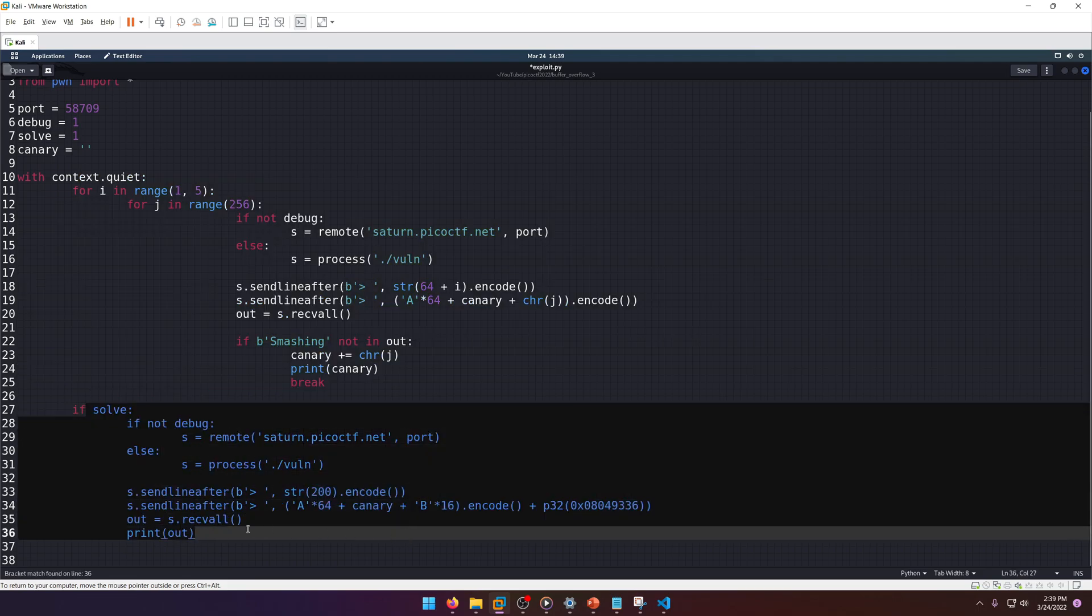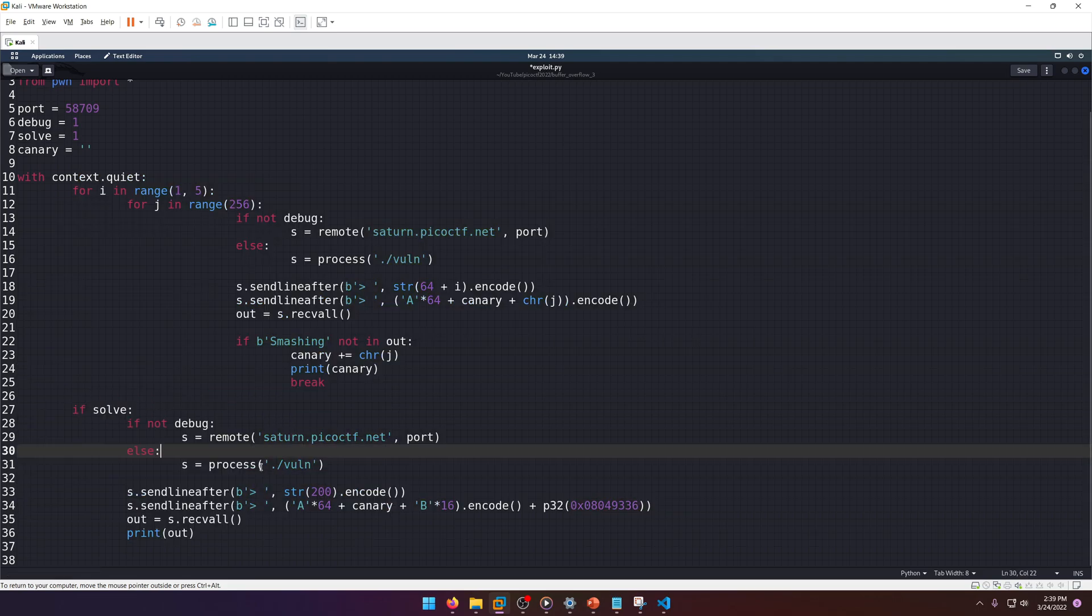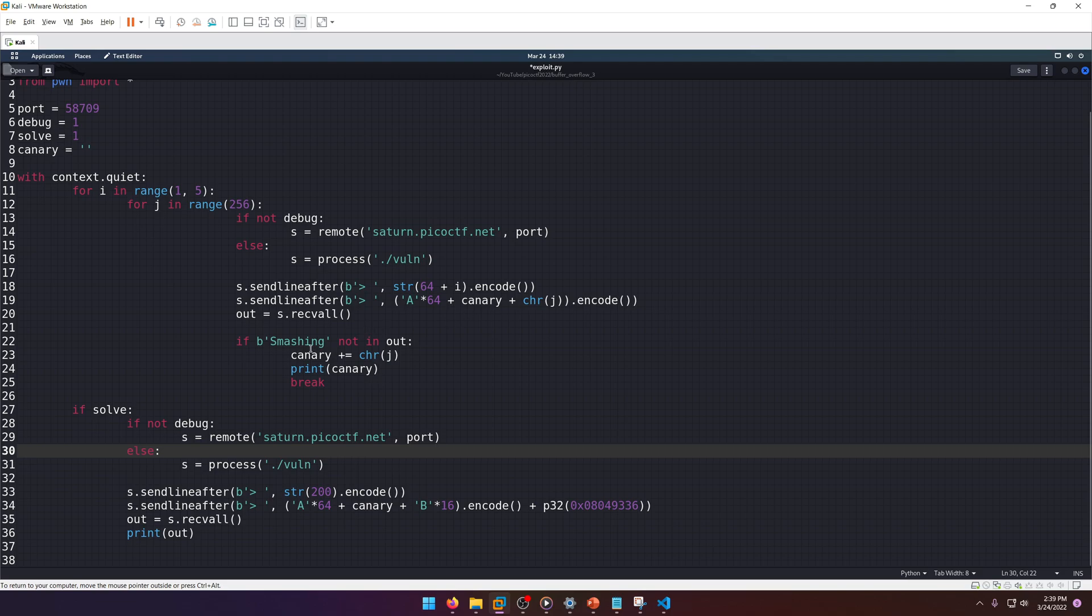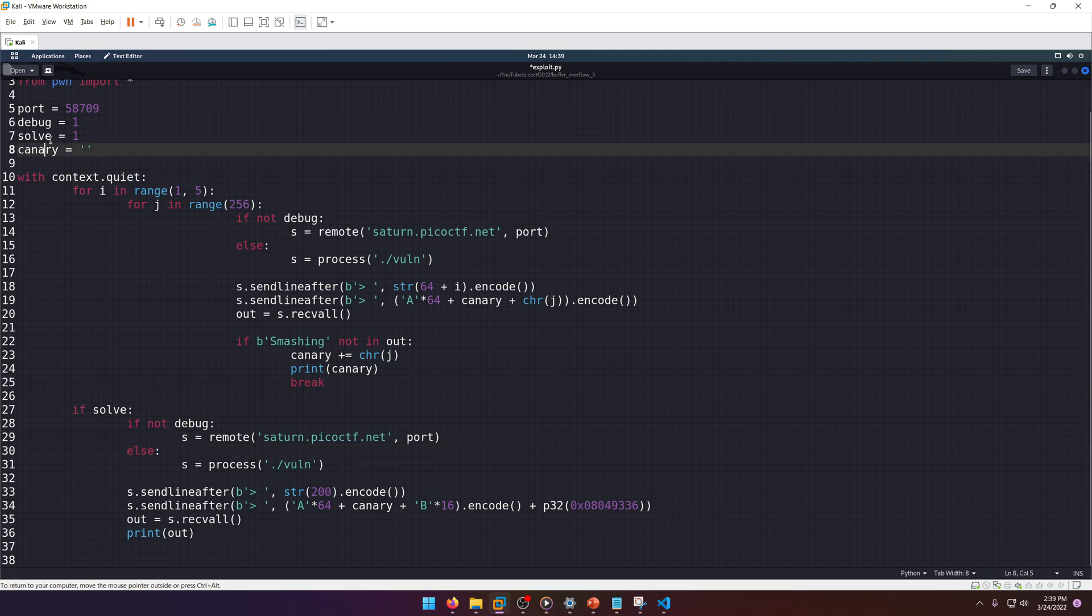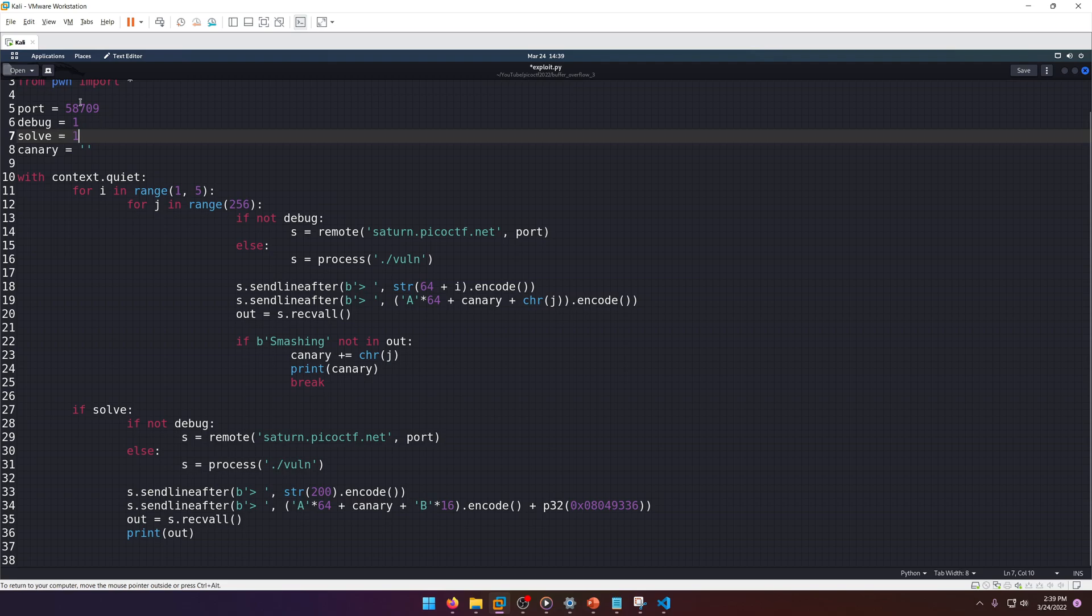It's just going to check for that 'smashing' string inside the output. If it's not there, then of course we're going to add to our canary character j, and then we're going to print it out just so we can see if it's working as it goes along.